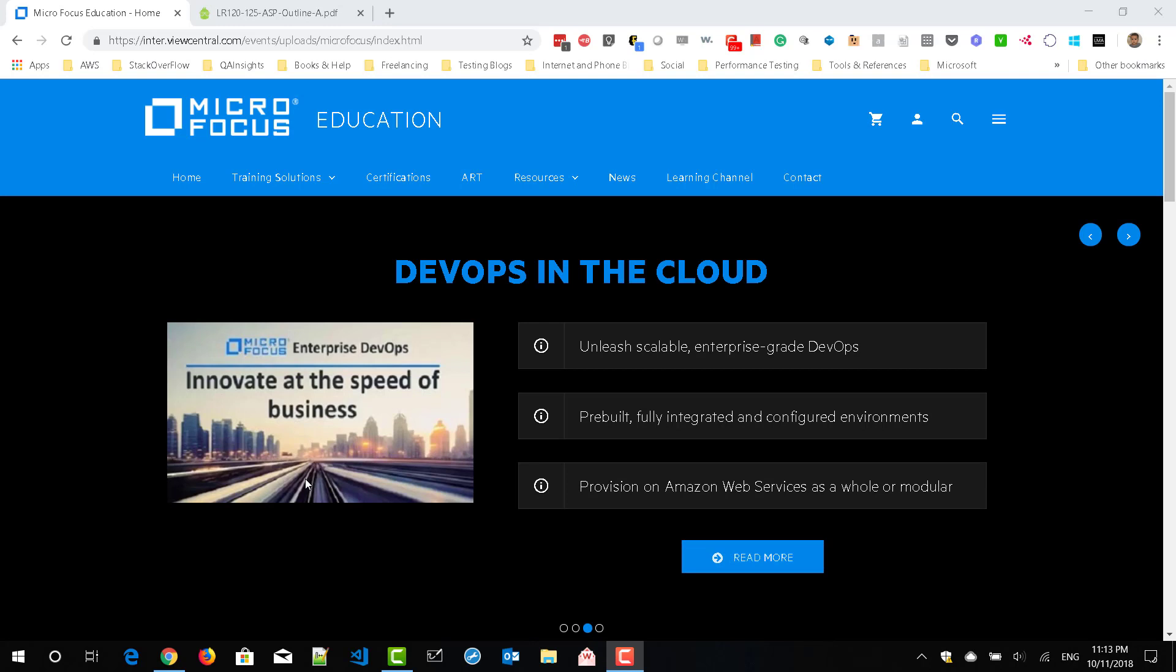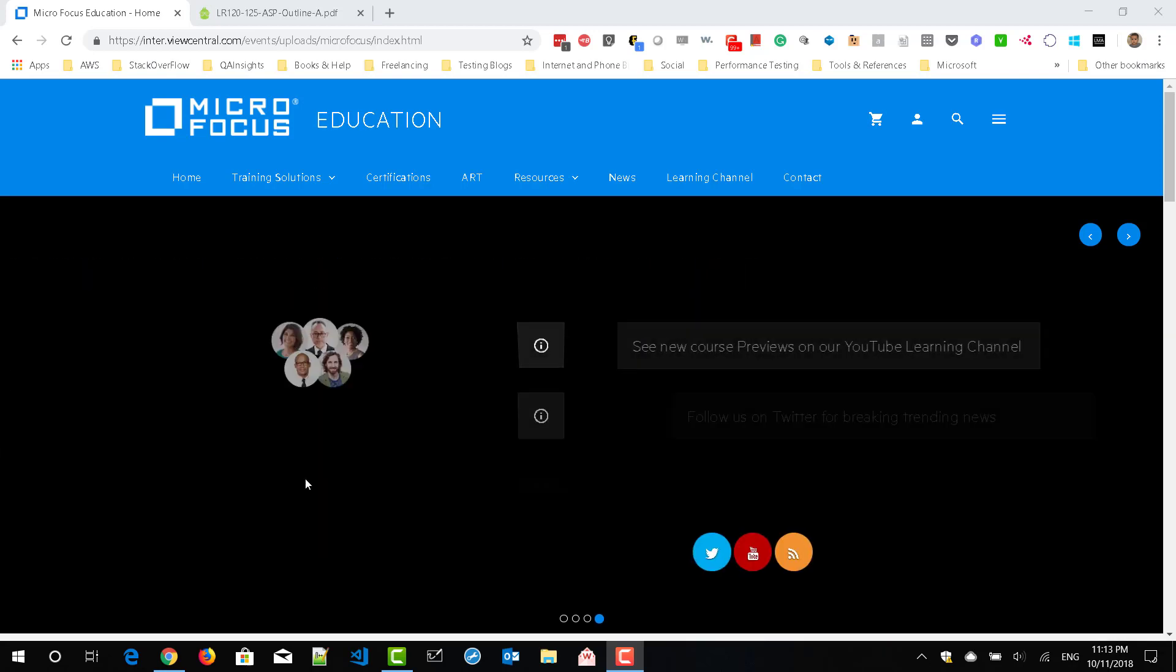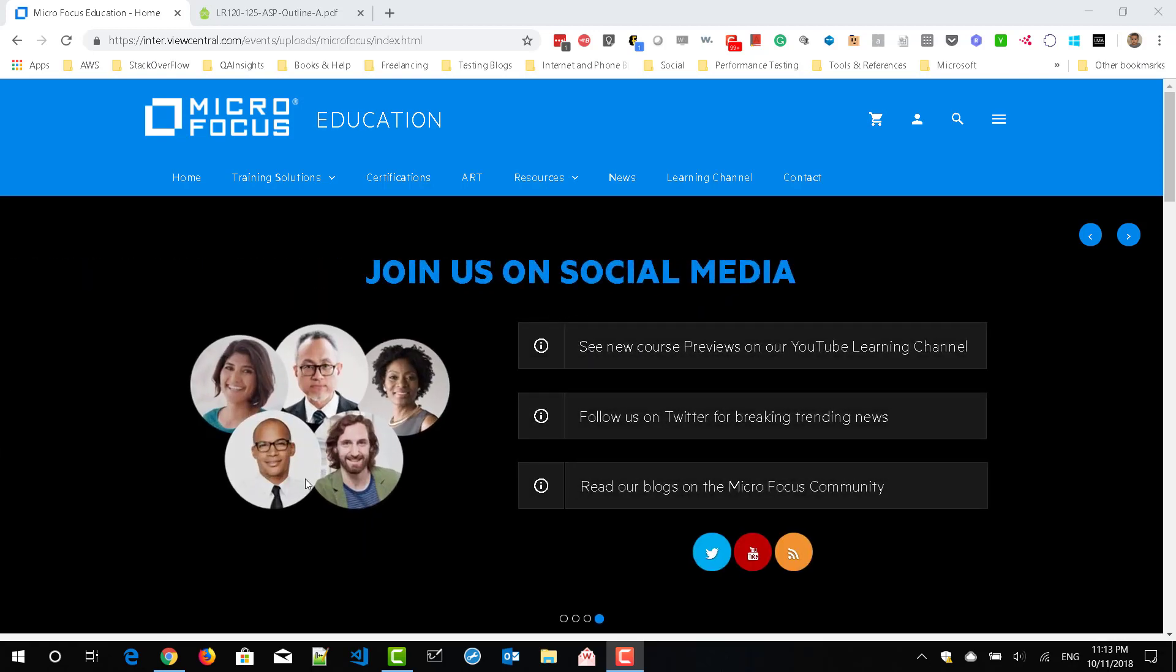Before spin-off of HPE and Micro Focus, you would have used Pearson VUE to register and get certified in HPE products. Now, things have changed. You need to leverage Micro Focus education portal to register for your certification.